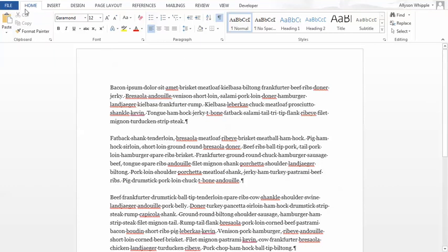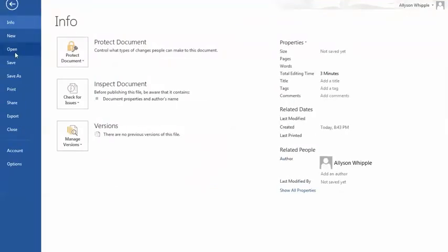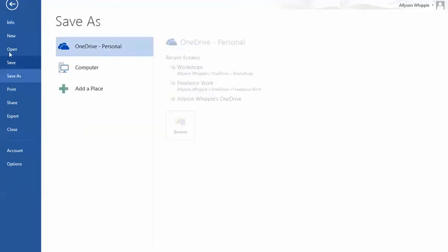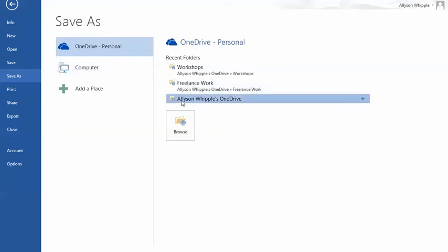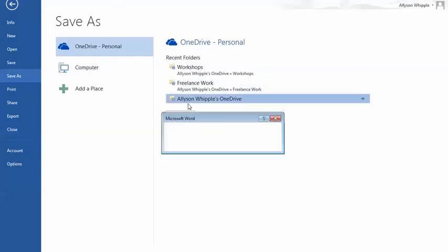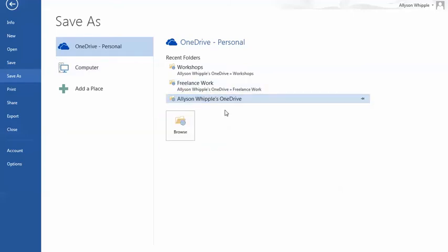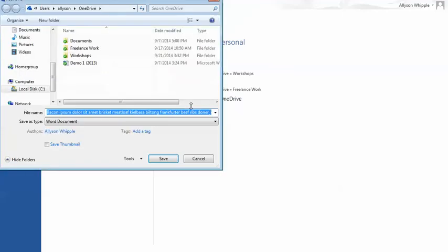So we have our document, and we go to File. That's an unsaved document I'm working with, so I'm going to Save As, or you can hit Save. We're going to save it.